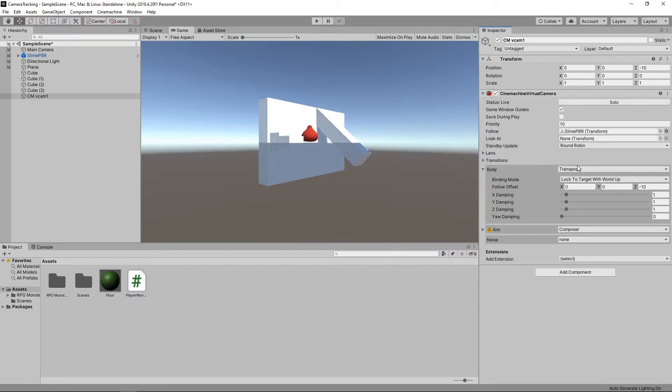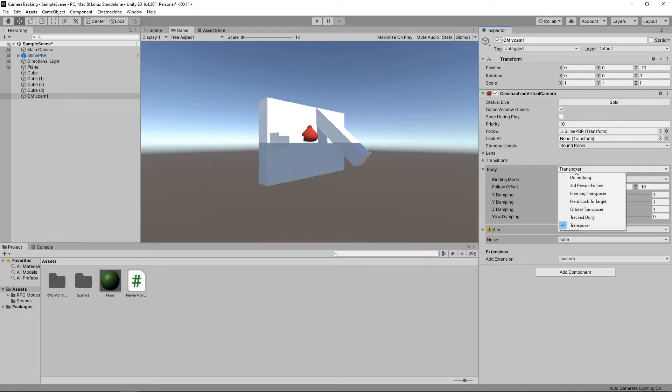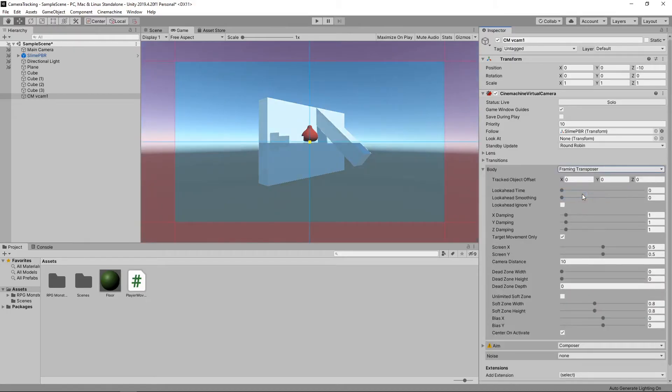In the Body section, we can choose the algorithm that moves the camera. There are various options to play with, but we're going to select the Framing Transposer.